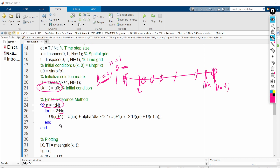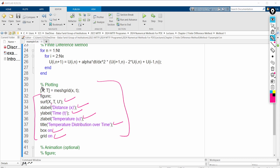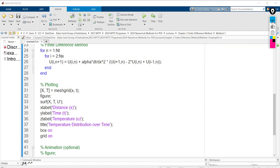After the loops, we generate a meshgrid using [X, T] = meshgrid(x, t), as discussed in 3D plotting. The graph is plotted using surf(X, T, u'), followed by xlabel, ylabel, zlabel, title, box on, and grid on statements. All computed values of u(x,t) are stored in the solution matrix and then visualized.